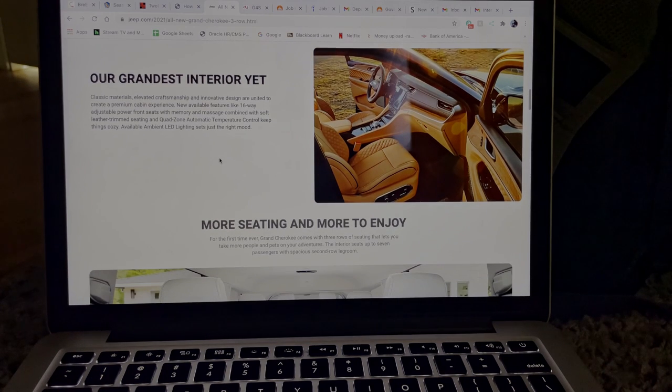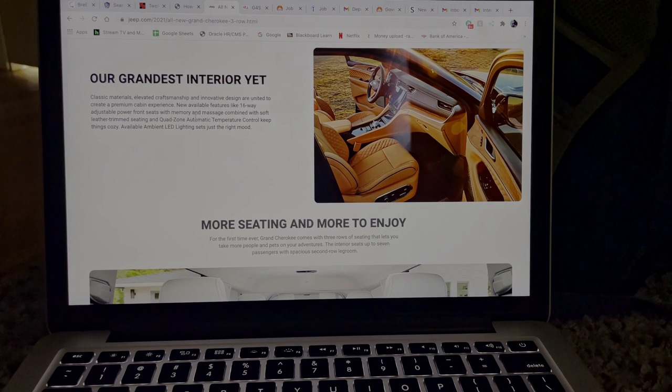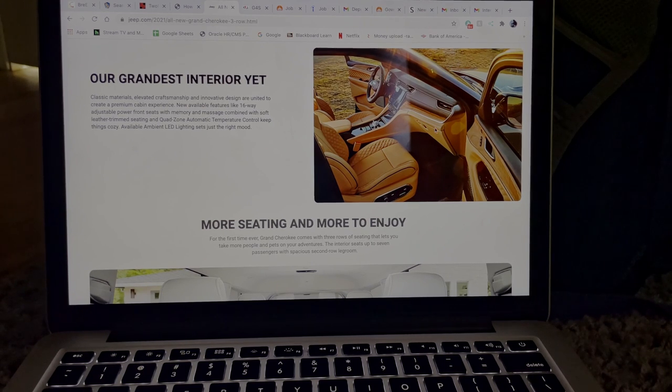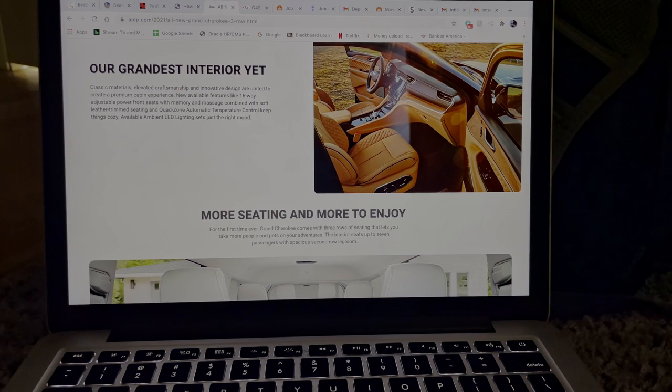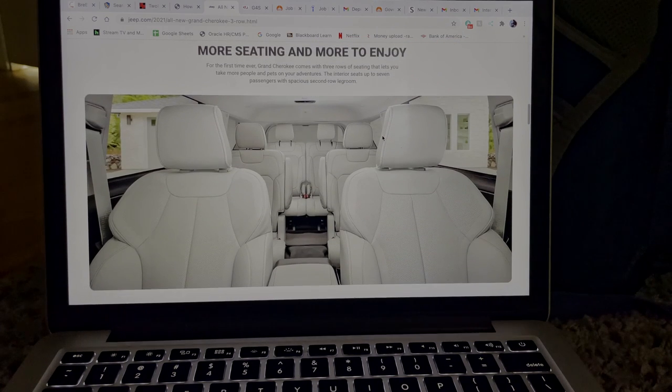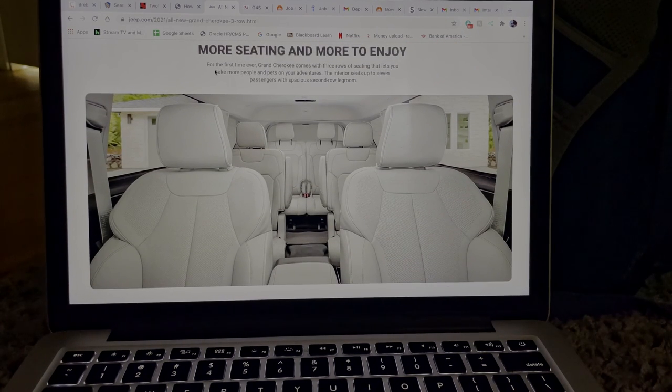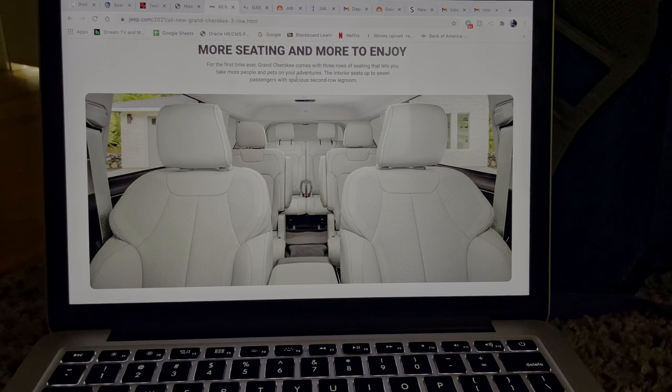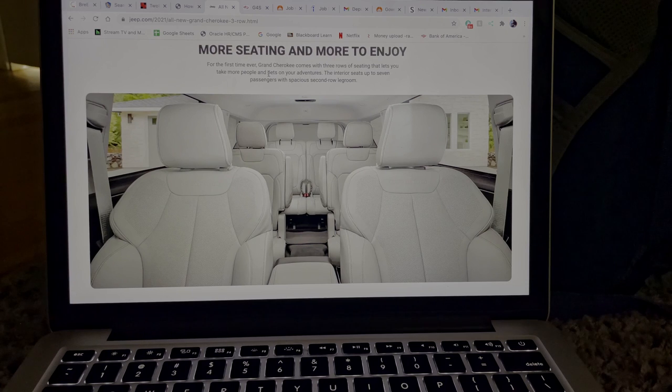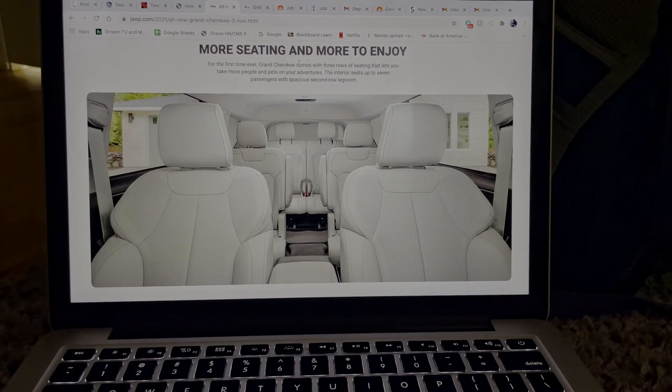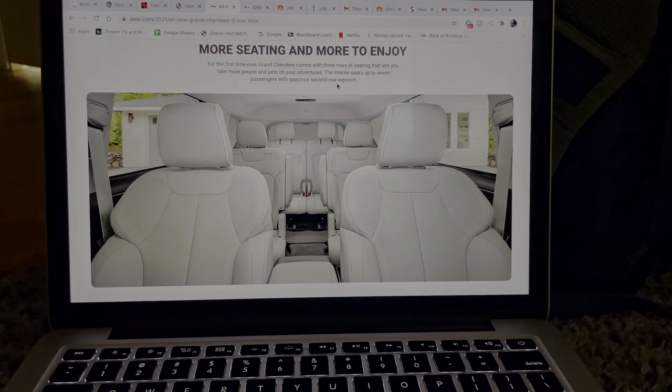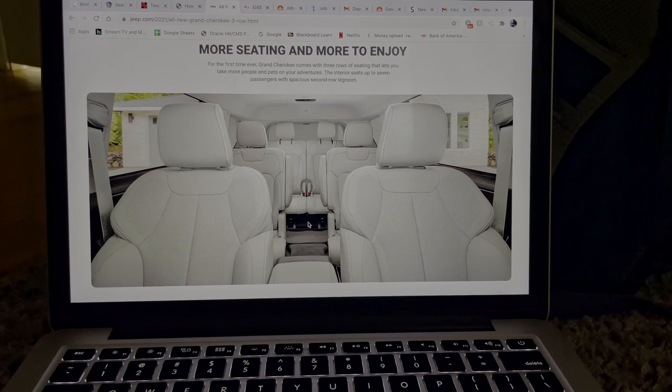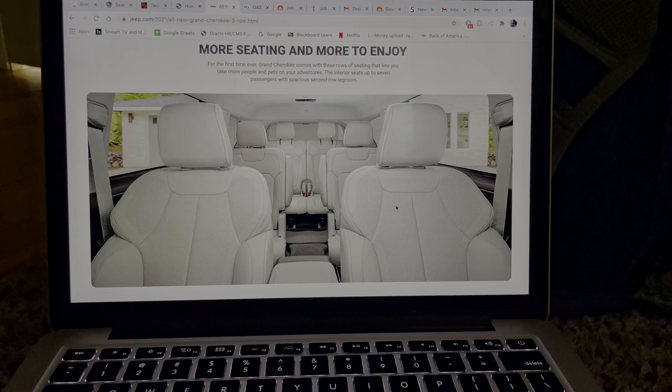And there's also automatic temperature control and it definitely has to be for both driver and passenger, and you would control all that through the center console right here. So let's go down more. Seating and more to enjoy. For the first time ever, Grand Cherokee comes with three rows of seating that lets you take more people and pets on your adventures. The interior seats up to seven passengers with spacious second row legroom.